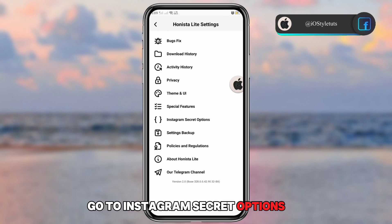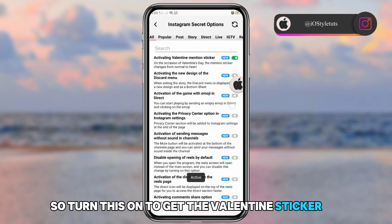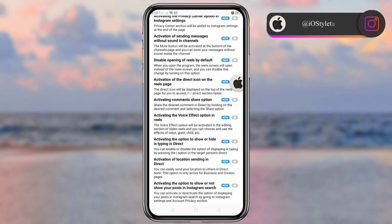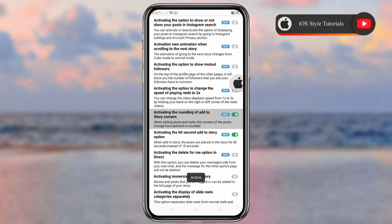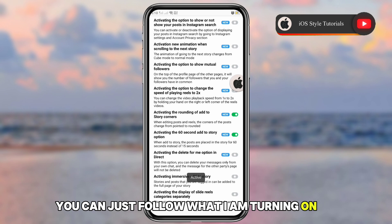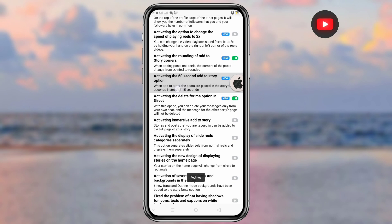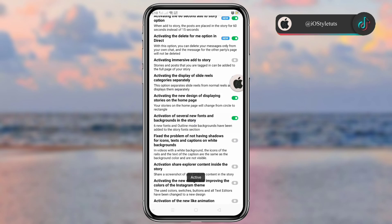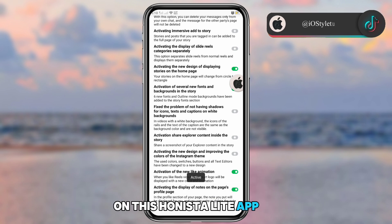Go to Instagram Secret Options and select New Features. Turn this on to get the Valentine sticker, and also turn on this one. You may also turn on a few other options you want — you can follow what I'm turning on. These settings will activate the new features on the Honesta Lite app.